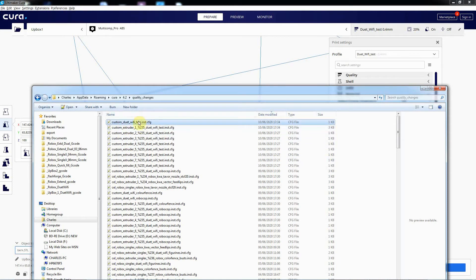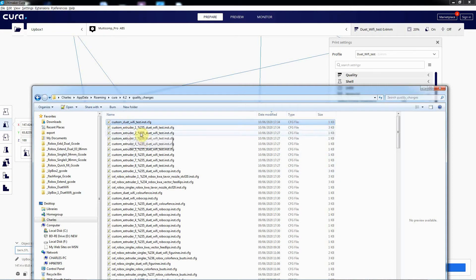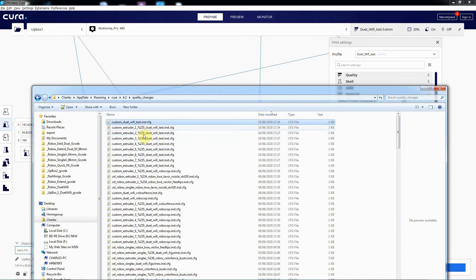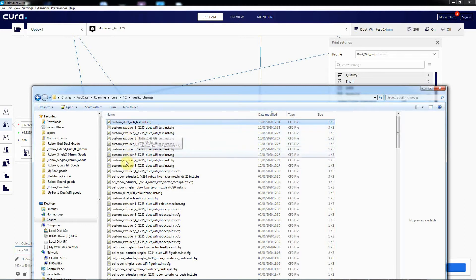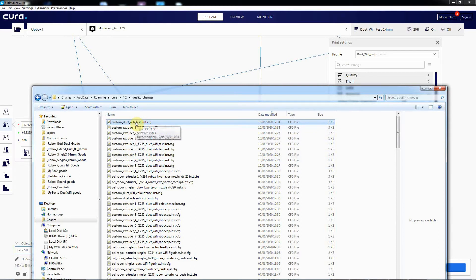And I forgot when I was defining my printer, changed the number of extruders from eight down to one. So I've got eight custom extruders associated with this particular printer anyway. So if we open up the Duet WiFi Test.